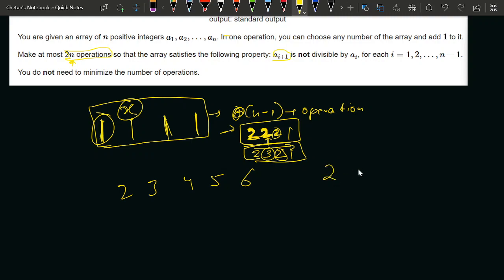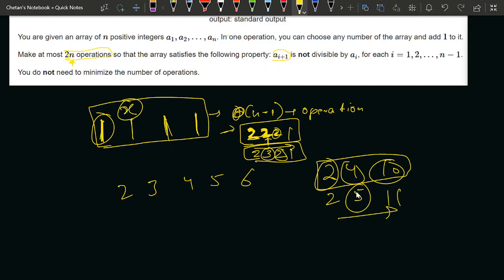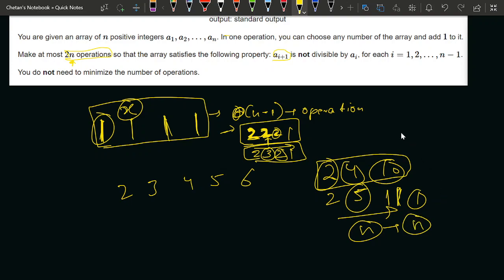Now let's look at the next test case: 2, 4, 10. I can see that 2 is dividing 4, so I will increment it. Now it becomes 5. But 5 is dividing 10, so I increment again — it becomes 11. What I observe here is: if any element is dividing its next element, just increment the next element by 1, and it will satisfy the condition. Every element requires at most 1 operation, so for all n elements it requires at most n operations, well within the 2n limit.